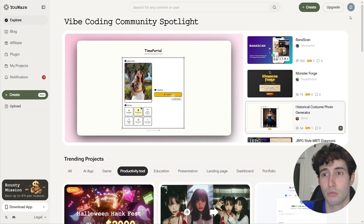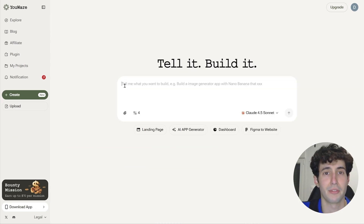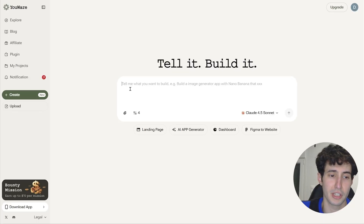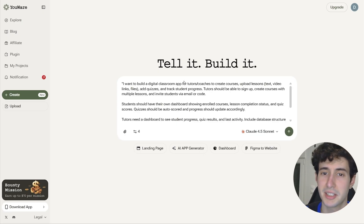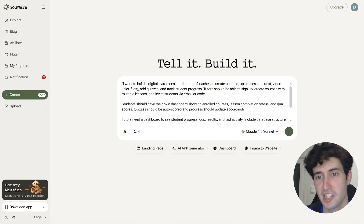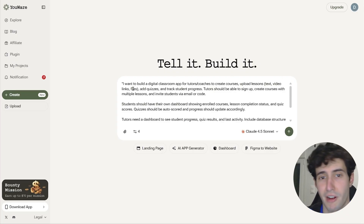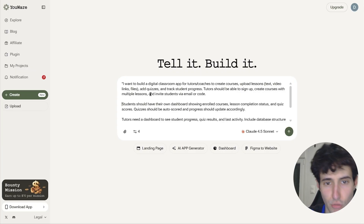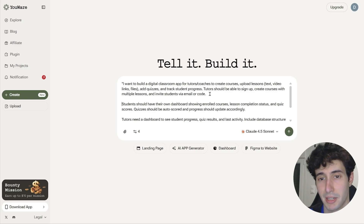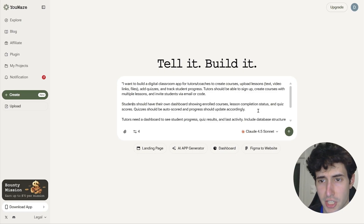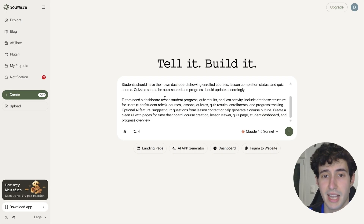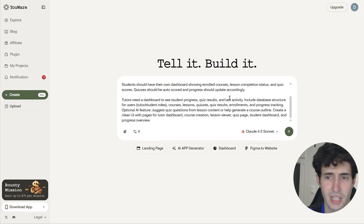To create a new app, come over here and click on the create button, which opens up the YouWare prompt box. What we need to do is explain to YouWare exactly what app we want to build. So I type: I want to build a digital classroom app for tutors and coaches to create courses, upload lessons — it can be text, video, links, files, etc. — and they should also be able to add quizzes and track student progress. Tutors should be able to sign up, create courses with multiple lessons, and invite students via email or a separate code. Students should have their own dashboard showing enrolled courses, lesson completion status, and quiz scores. Quizzes should be auto-scored and progress should update accordingly. Tutors also need a dashboard to see student progress, quiz results, and last activity.